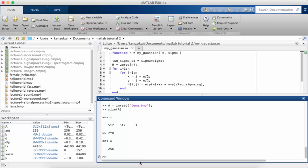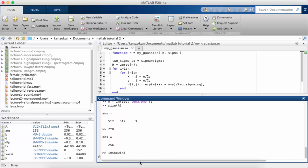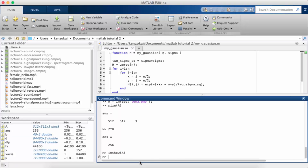There is a function called imshow that will essentially plot the matrix as an image. That's the famous LENA image that's used for image processing.